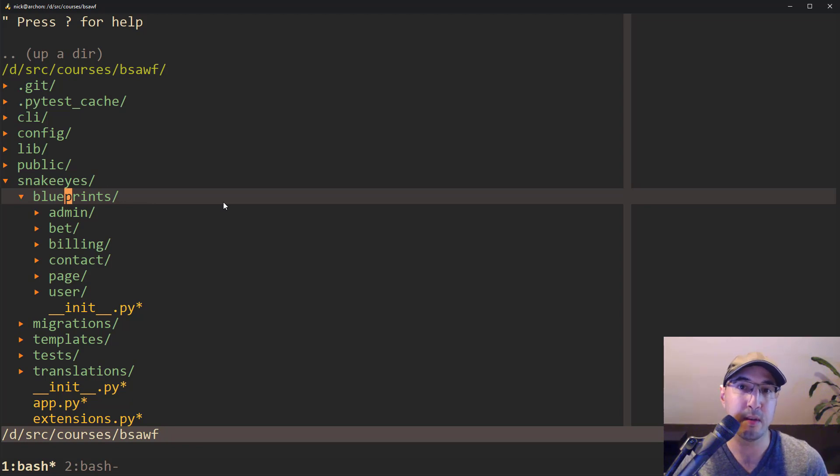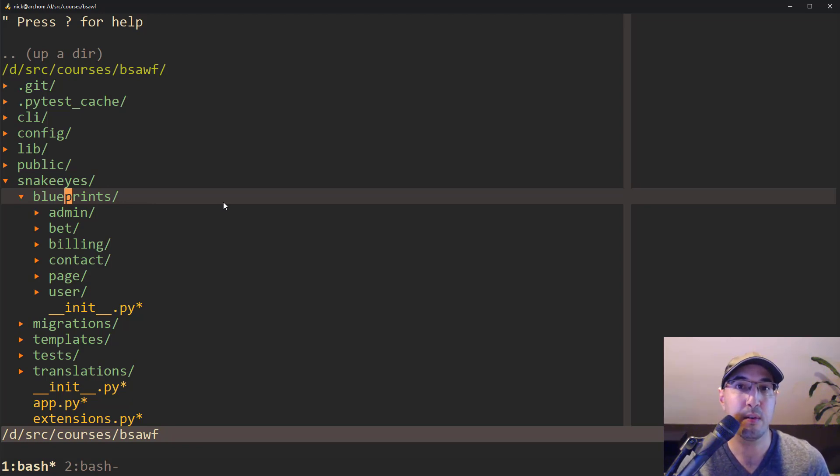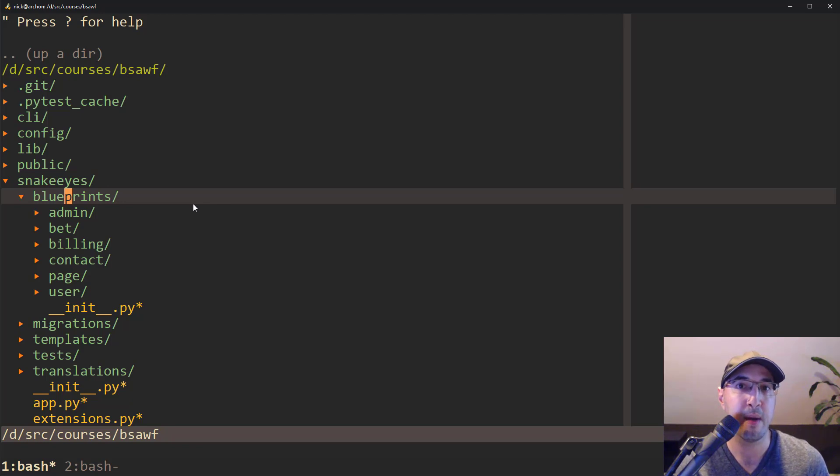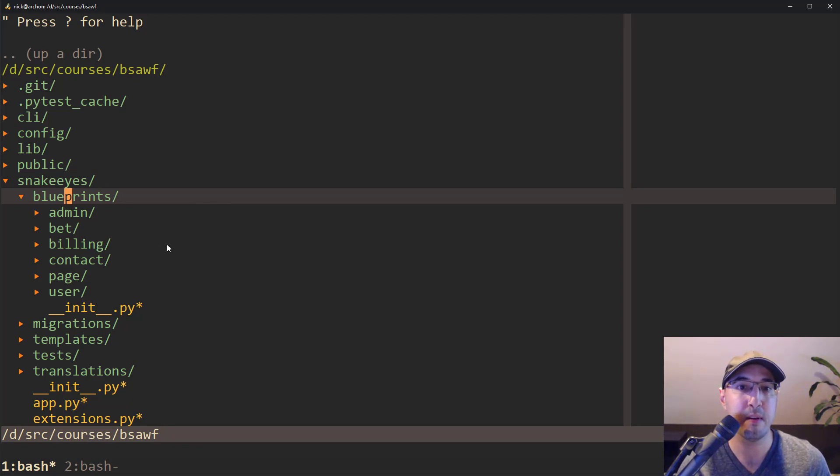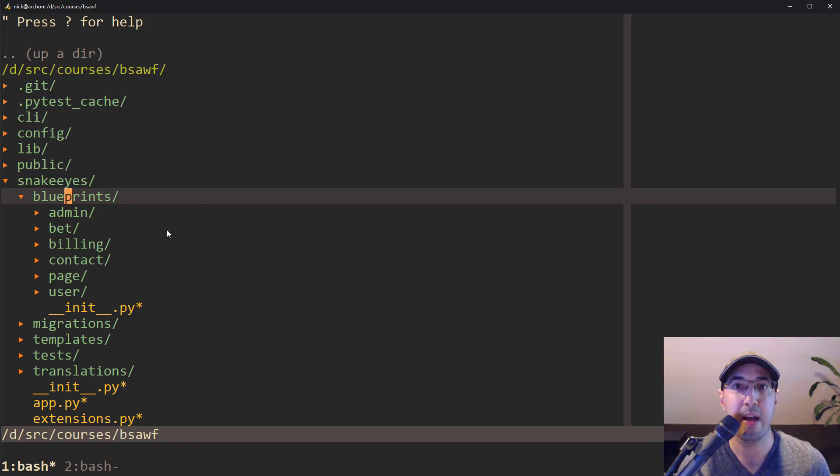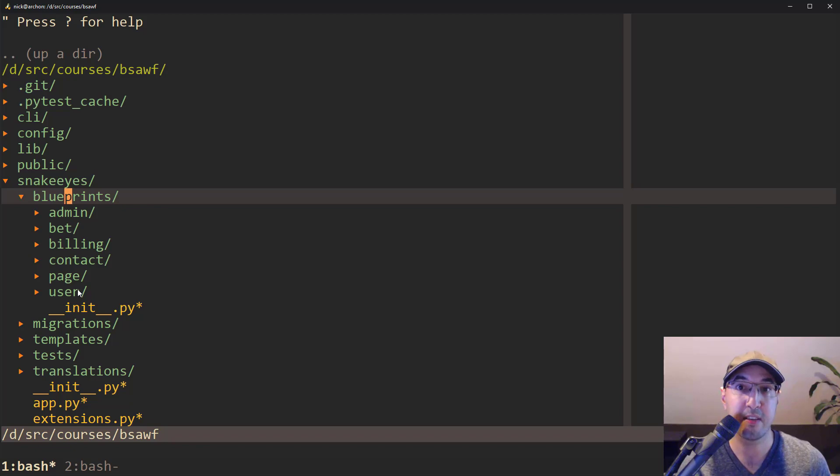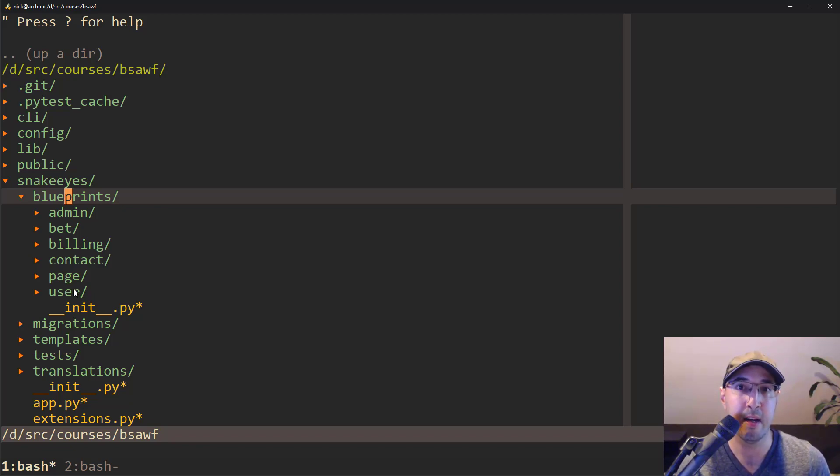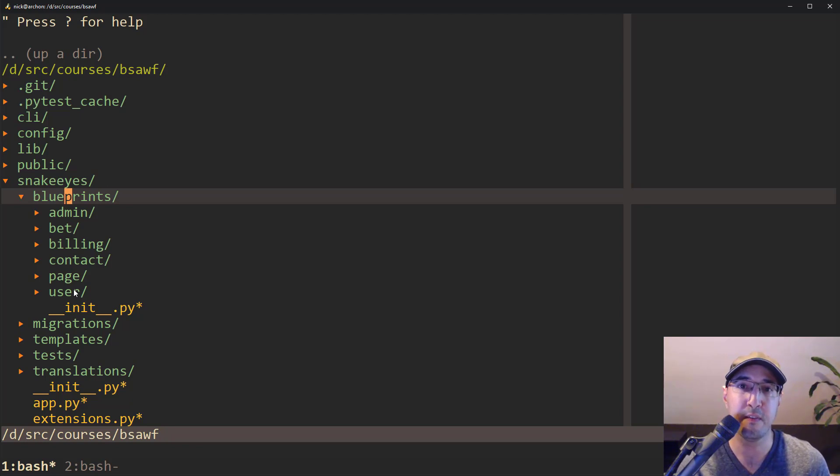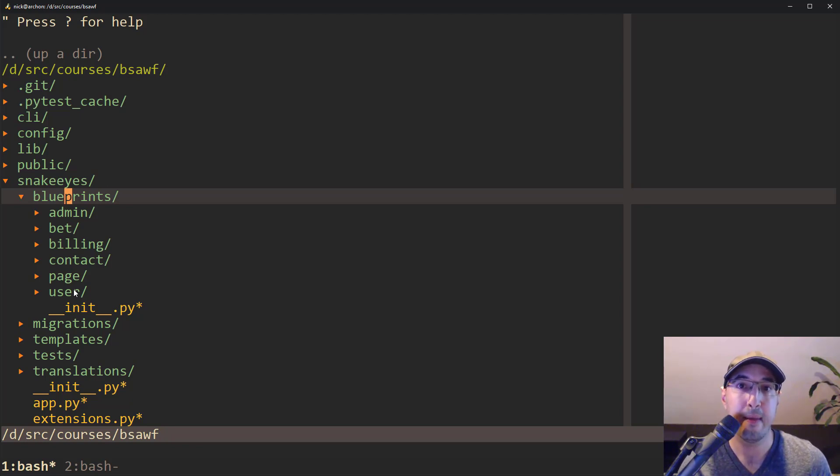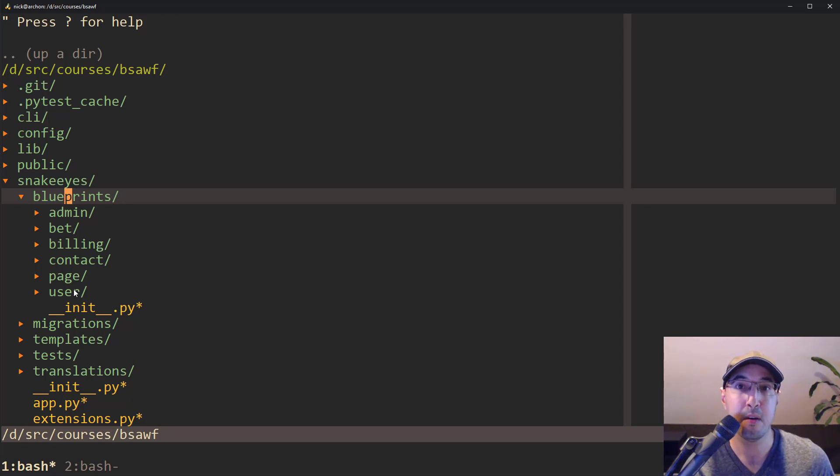Flask really doesn't care too much where you put the blueprints as long as it knows where to look for them. But I like putting them into a blueprints folder because as you can see here in this Snake Eyes application, that's the name of the app, there are other things here, such as all the tests, templates, internationalization like translation files. And then we also have blueprints. So imagine that you weren't using blueprints, right?